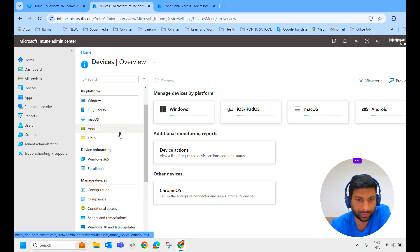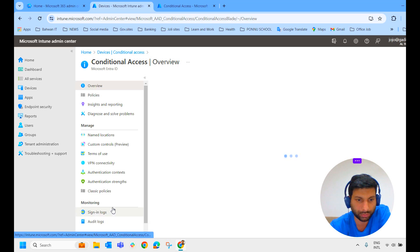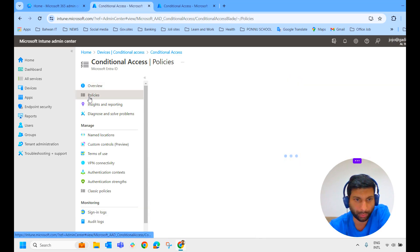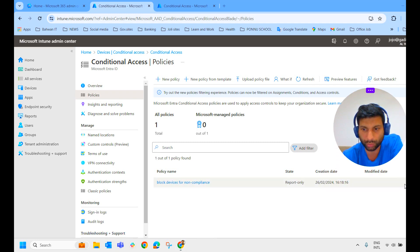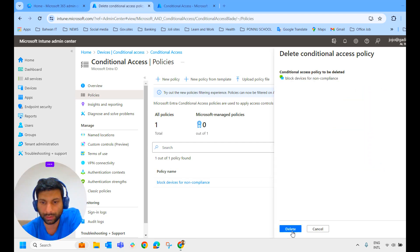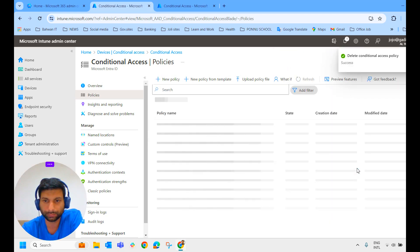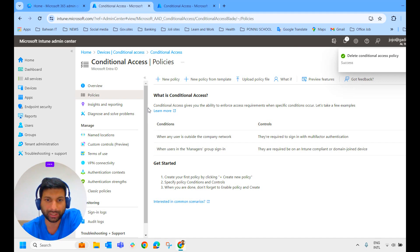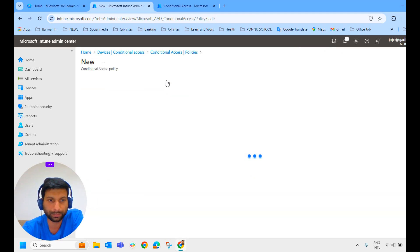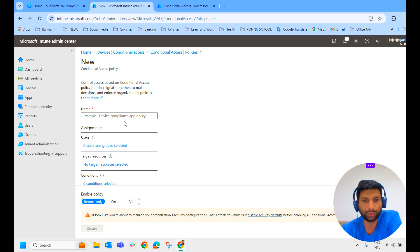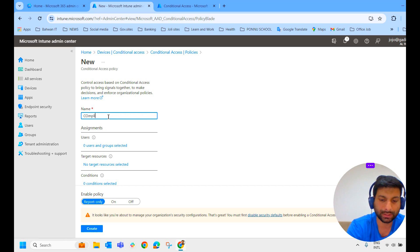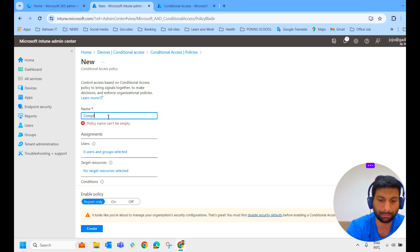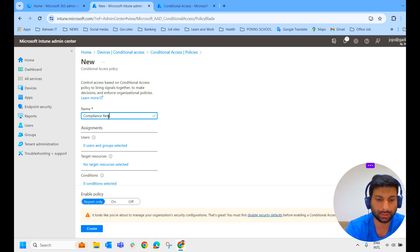Before doing that, we will check whether we have any other policy or not. Go to conditional access, go to policies. We have already created one policy here. So we will create a fresh policy. To do that, click on new policy. It is asking me to name the conditional access policy. So we'll name it as Compliance Restriction.